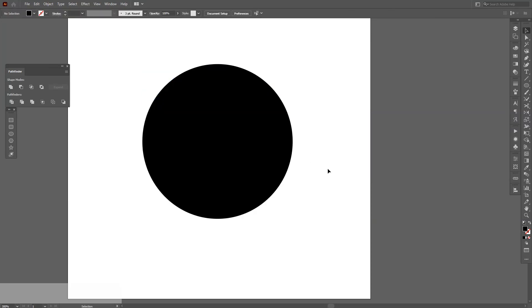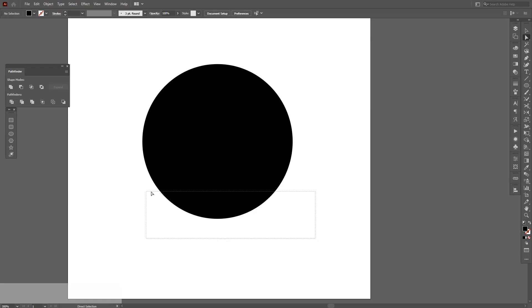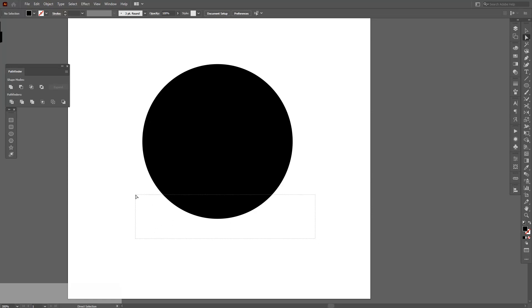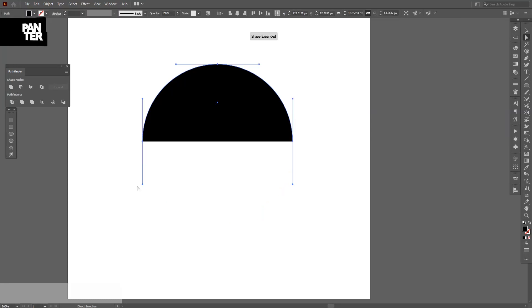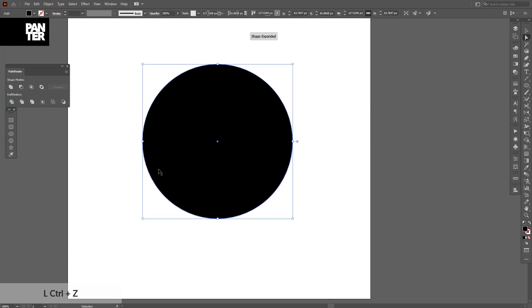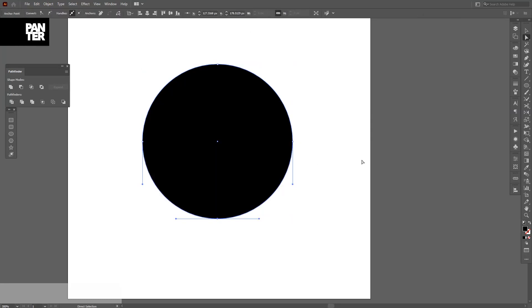We can do the same thing way faster with the direct selection tool, which is located right here. So I'm gonna press A. Direct selection tool - select this anchor point. You don't need to focus, just select like this and then press on delete. And with the scissors tool you need to focus on this little tiny thing to hit it.